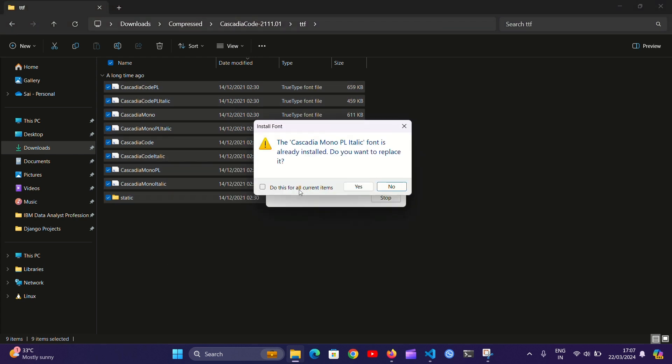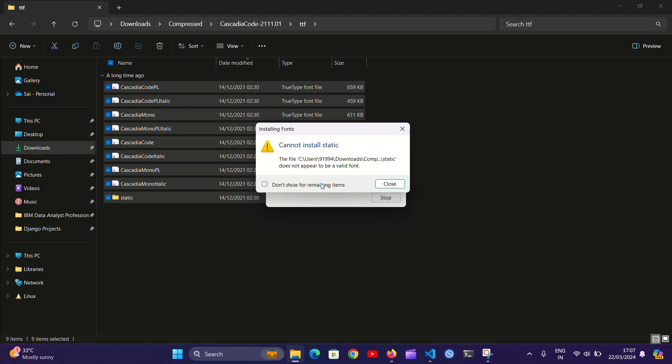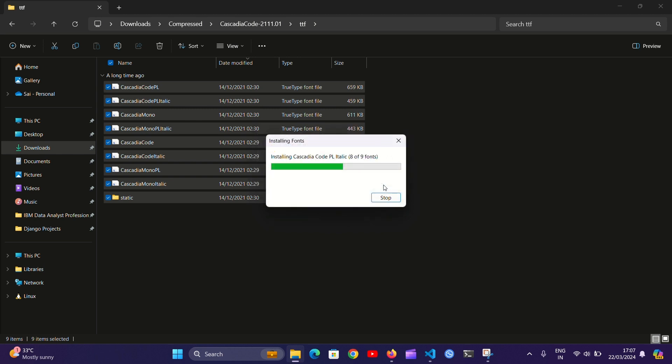This font is already installed in my PC, so I'm just going to replace it. It will install all the fonts here. This one you can ignore.